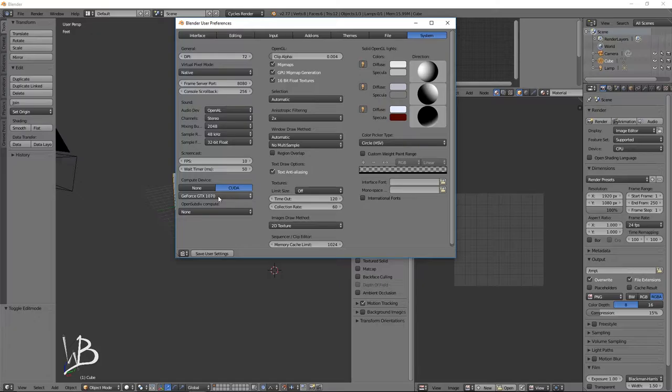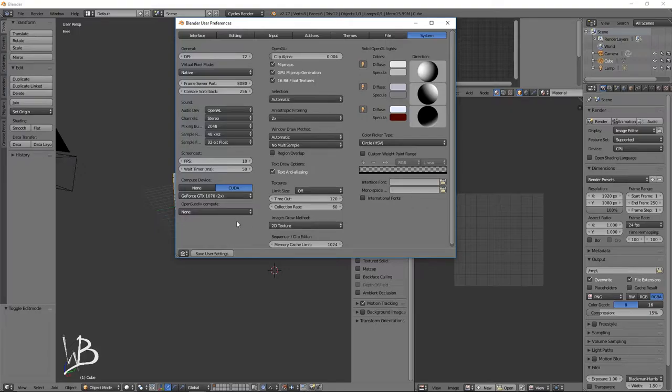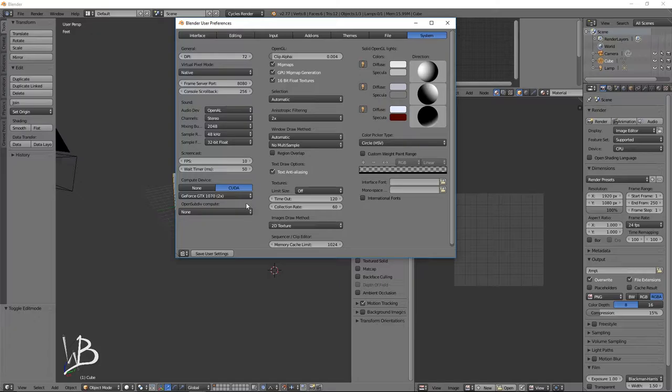So then it'll show your graphics cards. Although I have two 1070s, so I will be changing it to use both of those. Which really helps render times because it means that it can render two tiles at once. So if you have multiple graphics cards, definitely be sure to set it to that so that you can take full advantage of them.